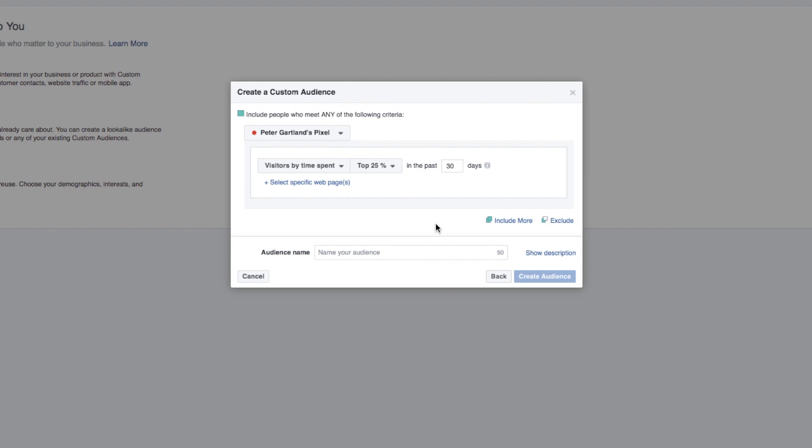For example, your checkout page. And what you can also do is exclude people who have been on the thank you page so it only targets people that have actually been to buy but not actually pressed yes, I'm going to buy this. So, cart abandonment basically.